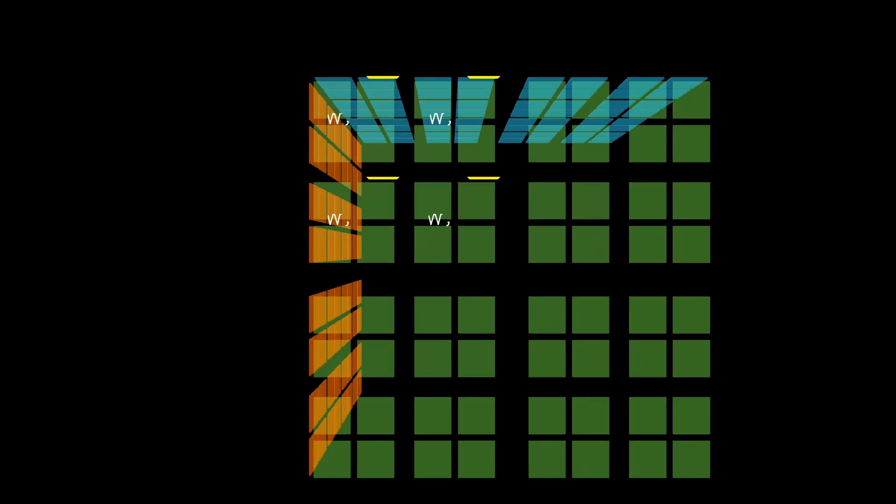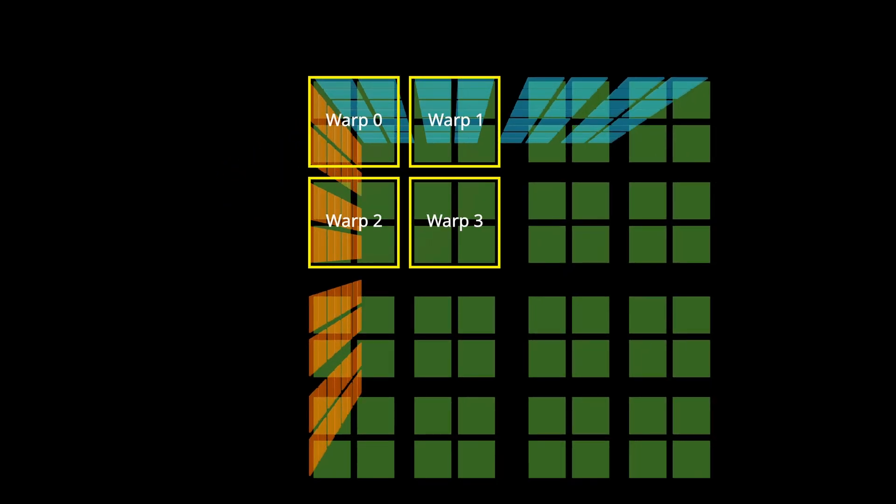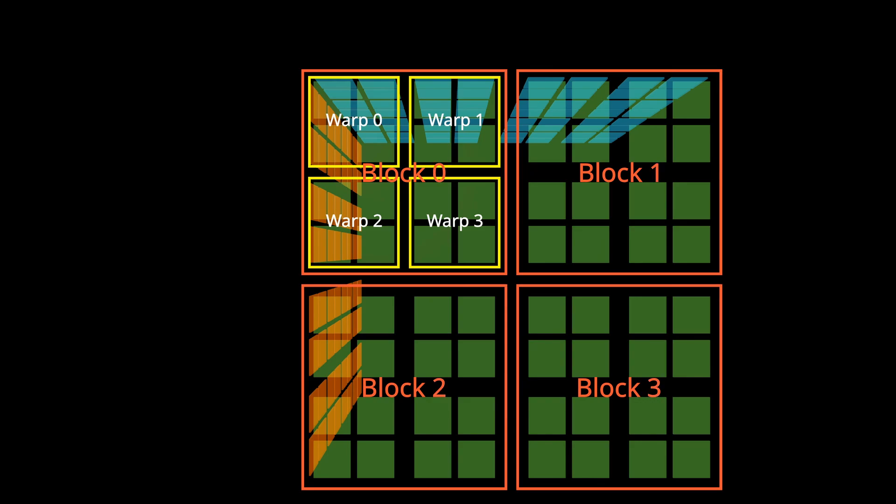In this setup, each warp produces four output tiles, and each block produces 16 output tiles.